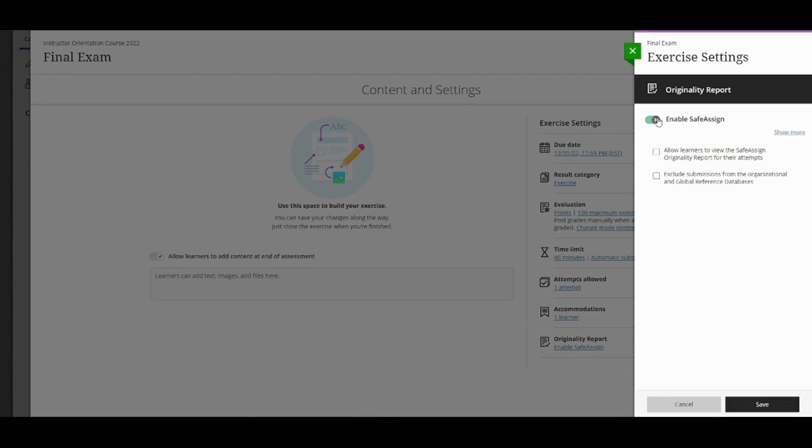You can enable the SafeAssign Originality Report at any time, even after students have started their submissions. However, submissions are only checked when SafeAssign is enabled. Any submissions received before you enabled the setting are unchecked with SafeAssign.